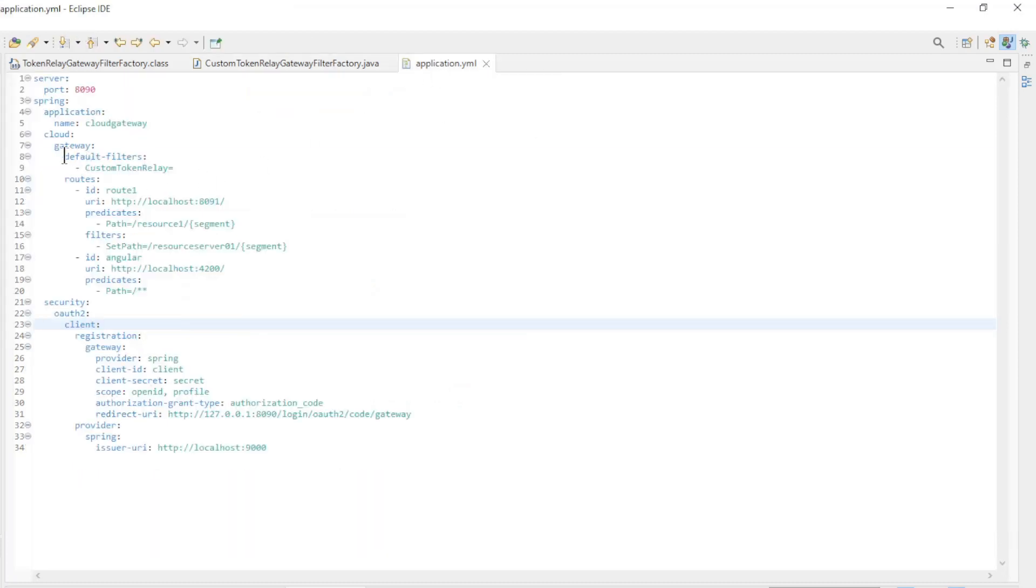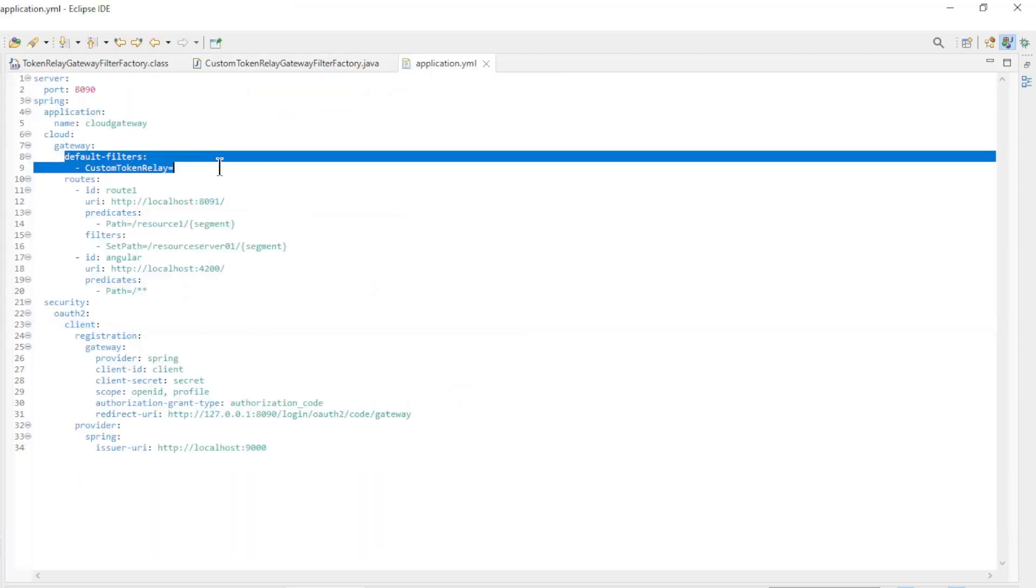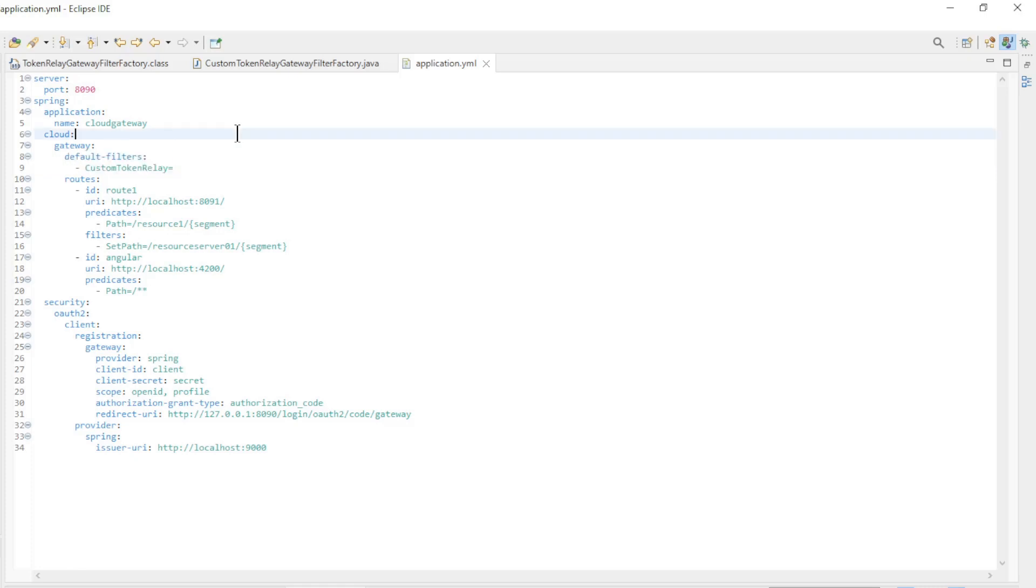We can use this new filter by setting it in the application.yaml file. In default filters, we replace token relay with custom token relay.